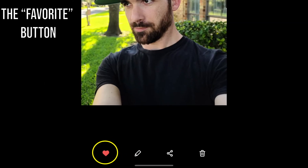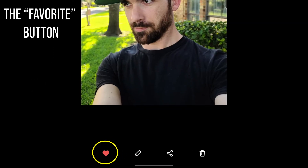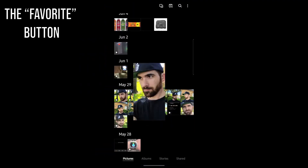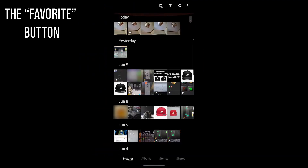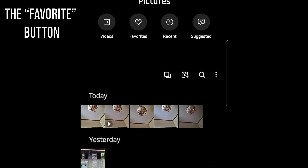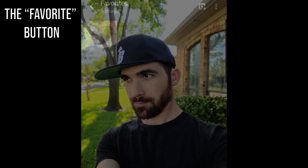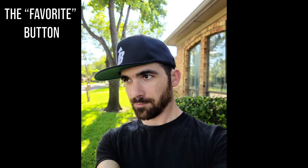Marking this picture as your favorite using the heart button on the bottom far left will include it in the favorites and allow you to quickly access it using the large preset buttons at the top of your Gallery app when in the photos or albums views. This makes photos a little quicker to access even compared to having them in separate albums.